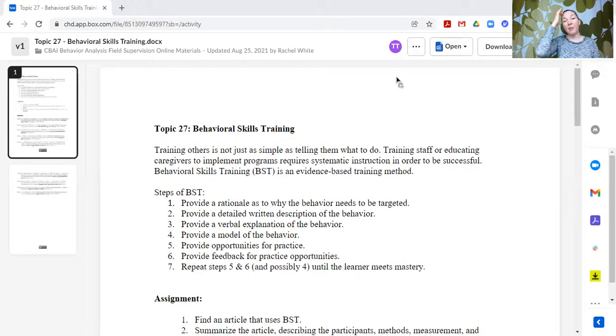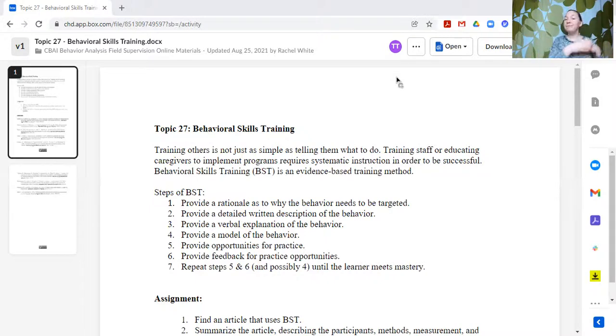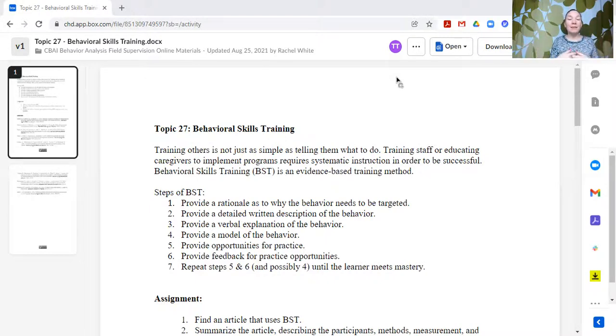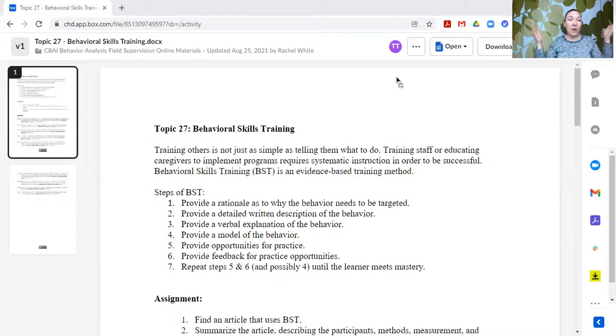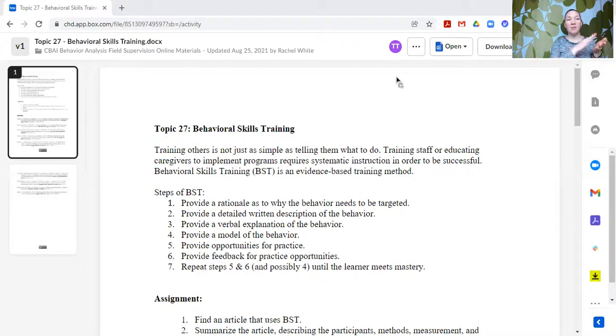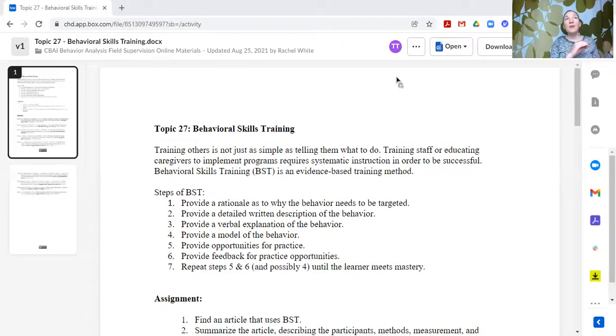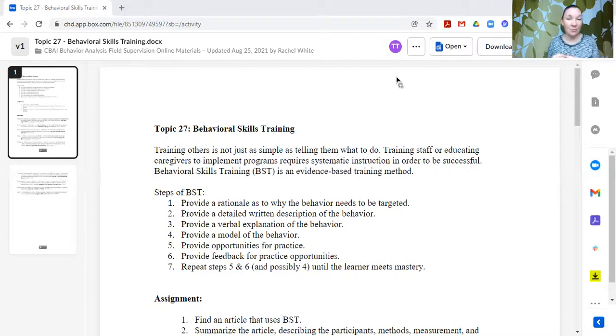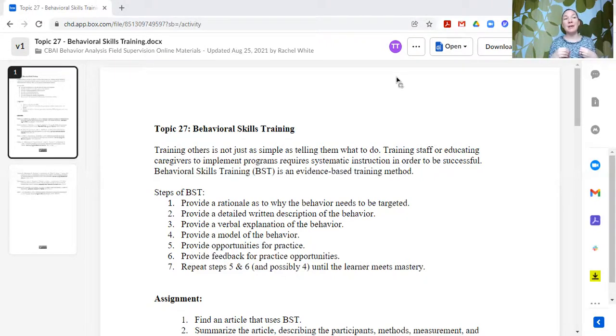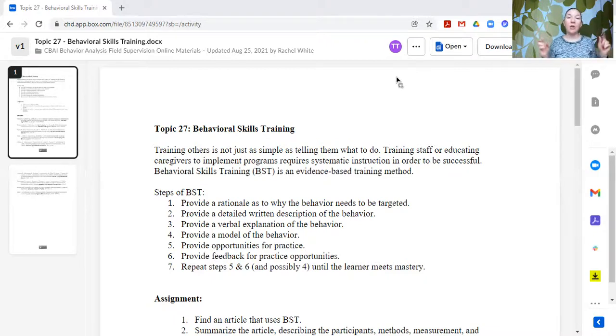Now, for somebody that maybe already sort of knows this skill, you get to the practice and feedback part, they demonstrated it, you say, great, that's wonderful, and you mark it as mastered and you move on. You don't have to sit there and repeat. So this is something that can move very quickly through for individuals who are already fluent with the skills. So it's not going to be necessary to hold them back, even if they have already done it, already know this skill.